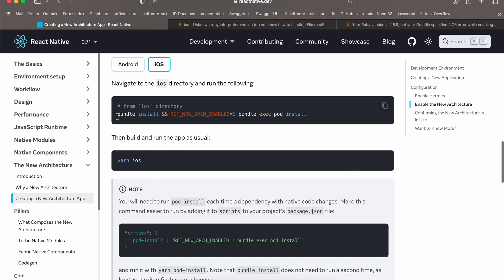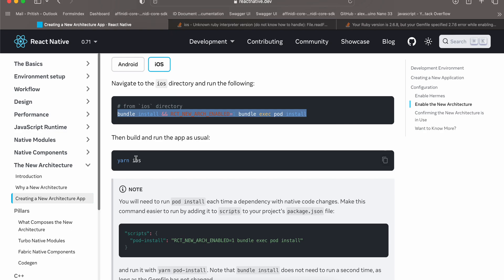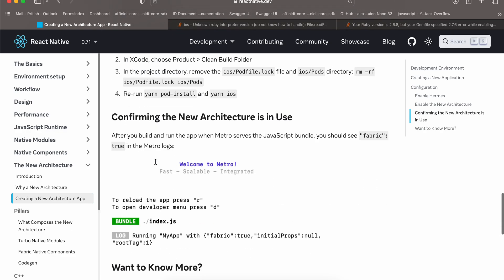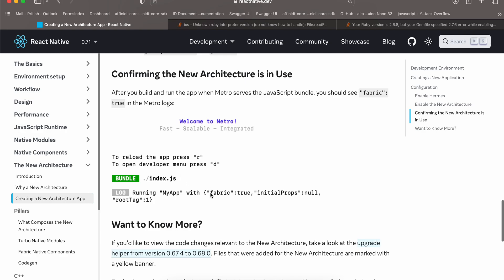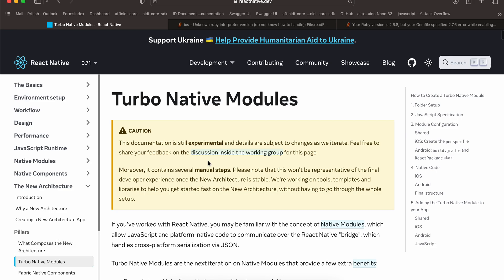Once this command has been successfully run, you have to run 'yarn ios'. In the Metro bundler you should see 'fabric: true' — this means that the new architecture has been enabled for your iOS app. Next we would go to the Turbo Native Modules section.